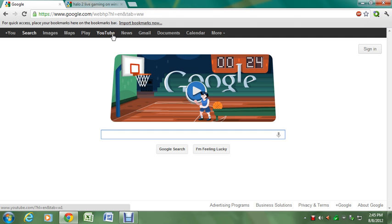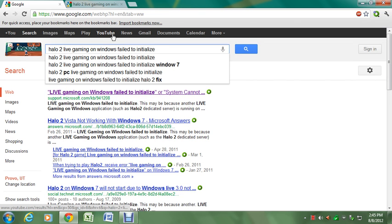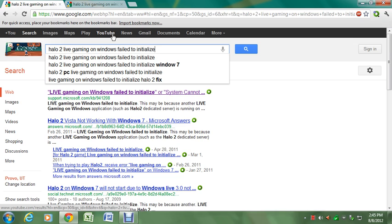First, you type this in if you want. That's why I typed in Windows failed to initialize. That was a problem I was having.